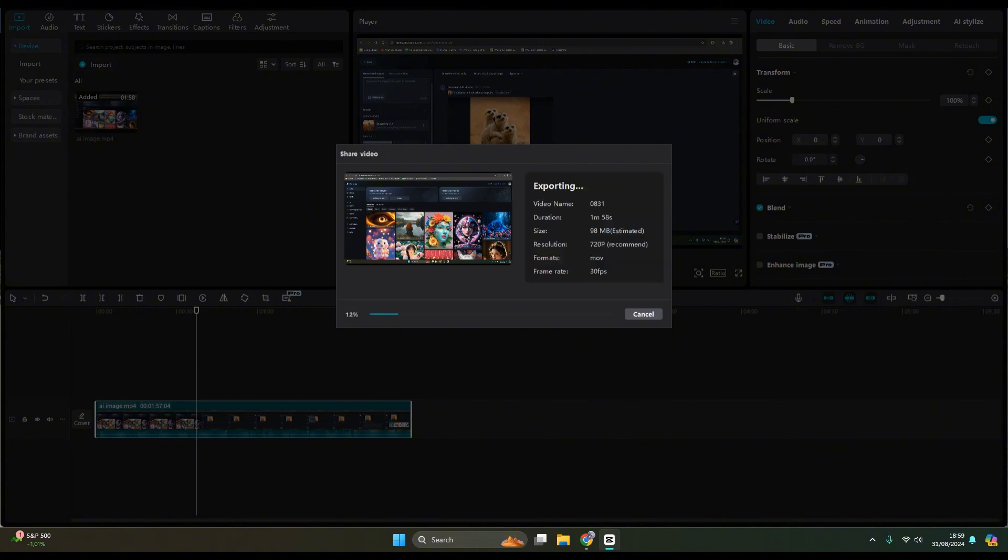Just wait until the exporting process is done. Okay, so now it will be uploading. After you are done with the exporting, just wait again.